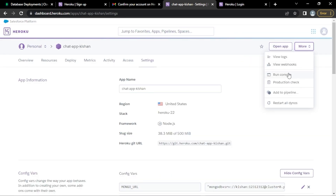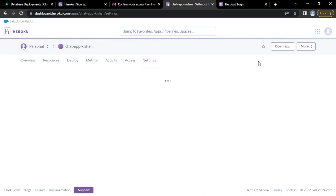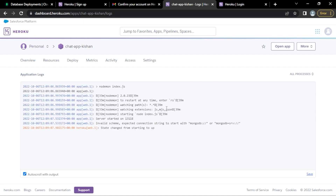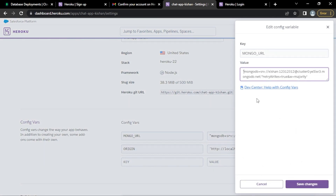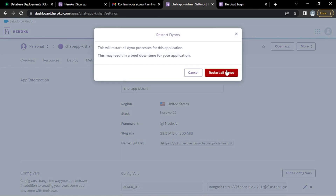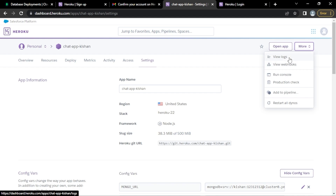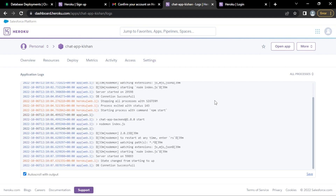That's it. Now restart our dynos — click Restart All Dynos — and check the logs. We had an error: 'invalid scheme' with mongodb+srv. After fixing the config vars and restarting, our application is up and the DB connection was successful. Our database and backend are now successfully hosted.